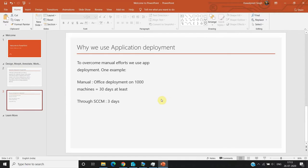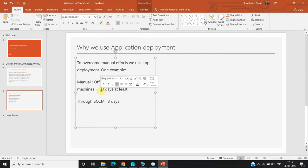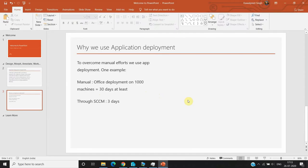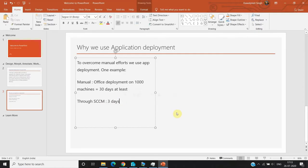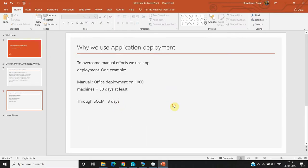For example, if we deploy any application to a thousand machines manually, it will take around 30 days at minimum. But if we use SCCM for deploying the application, it will cover a thousand machines in a maximum of three days — because there could be some issues like inactive machines — but ultimately it can cover those thousand machines in one day itself.